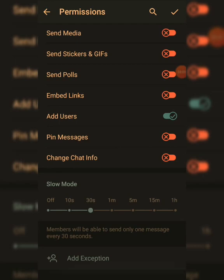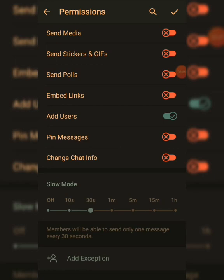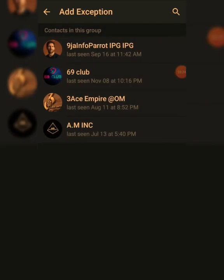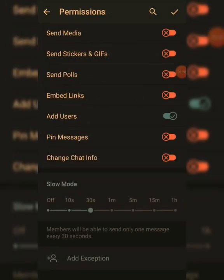The next option is Add Exception. The caption reads: members should be able to send only one message every 30 seconds — that's for Slow Mode. For Add Exception, if there's an admin or someone you want to bypass all these restrictions, just click Add Exception, select any contact of your choice, and click on it.